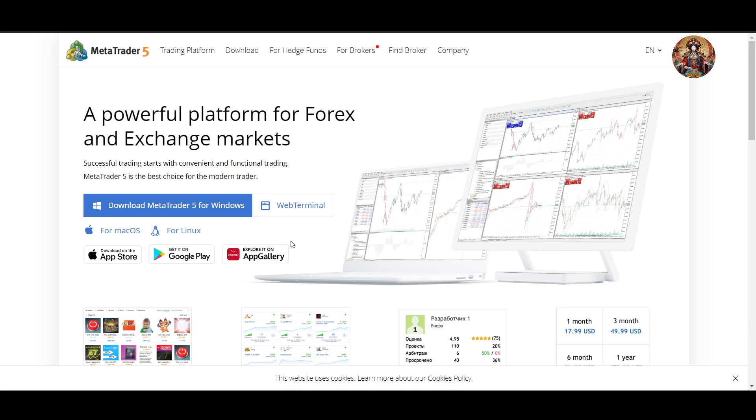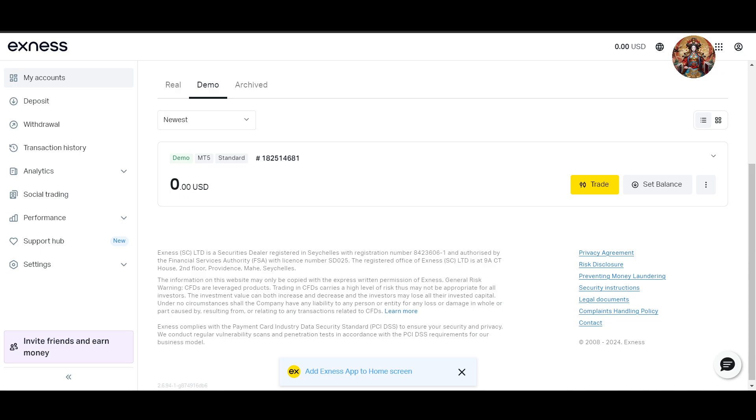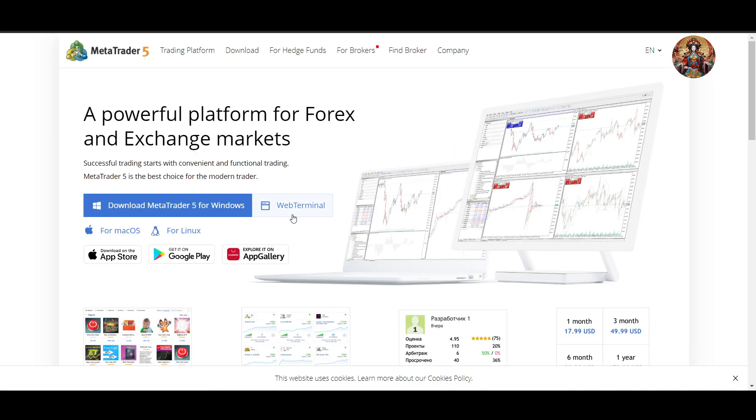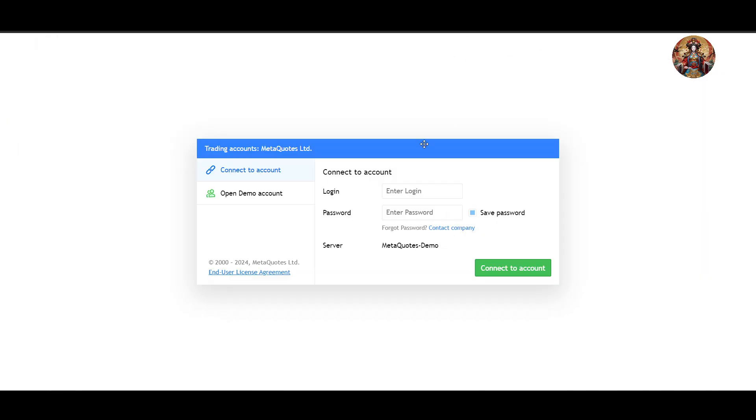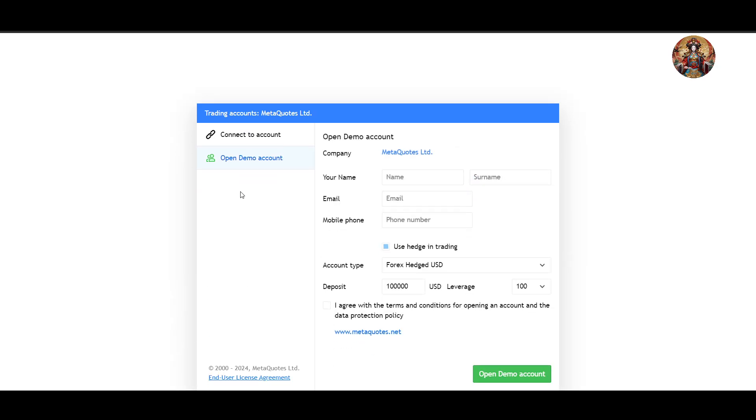Now login to your demo account. Once you have opened your terminal, click on 'Open Demo Account' and fill up all the information, then click on 'Open Demo Account'.